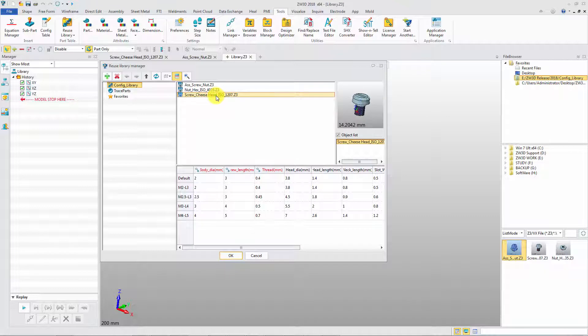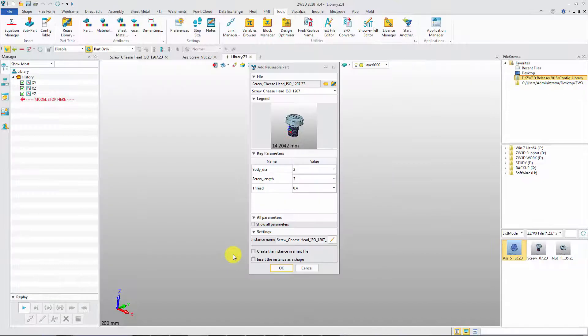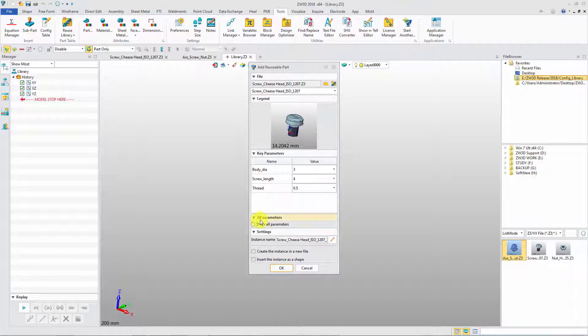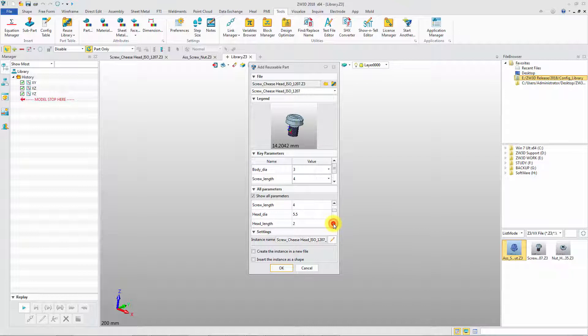Select the library part to view all parameters. All key parameters are listed in this dialog. According to the need, choose the value. All other parameters can be viewed.